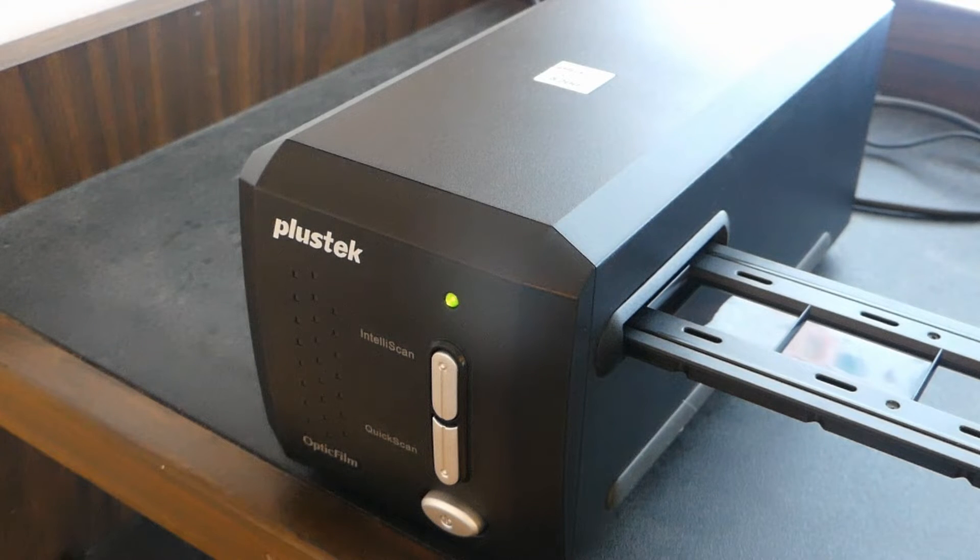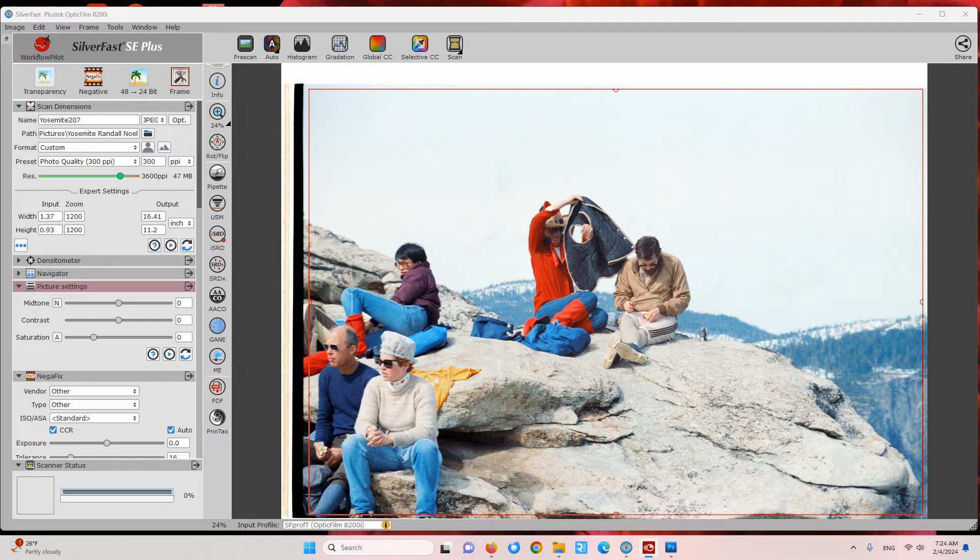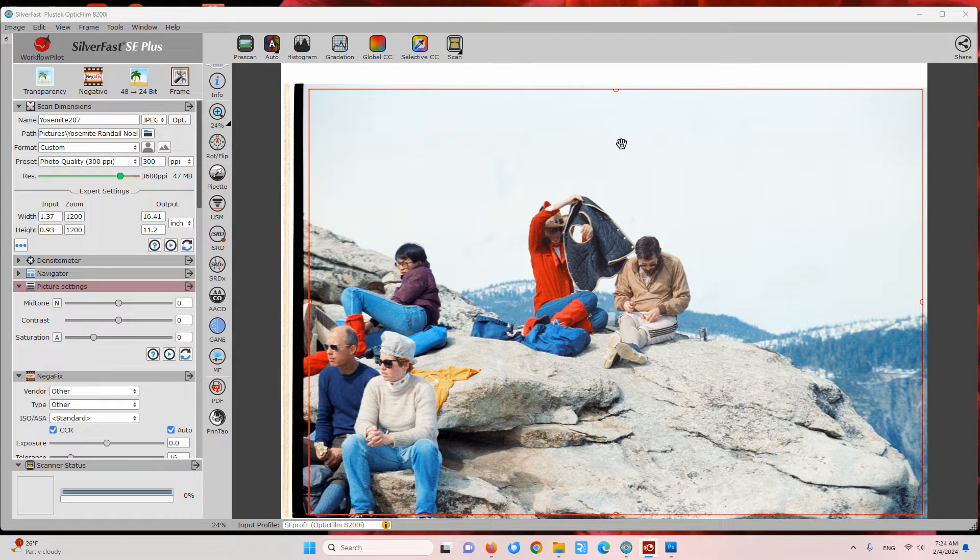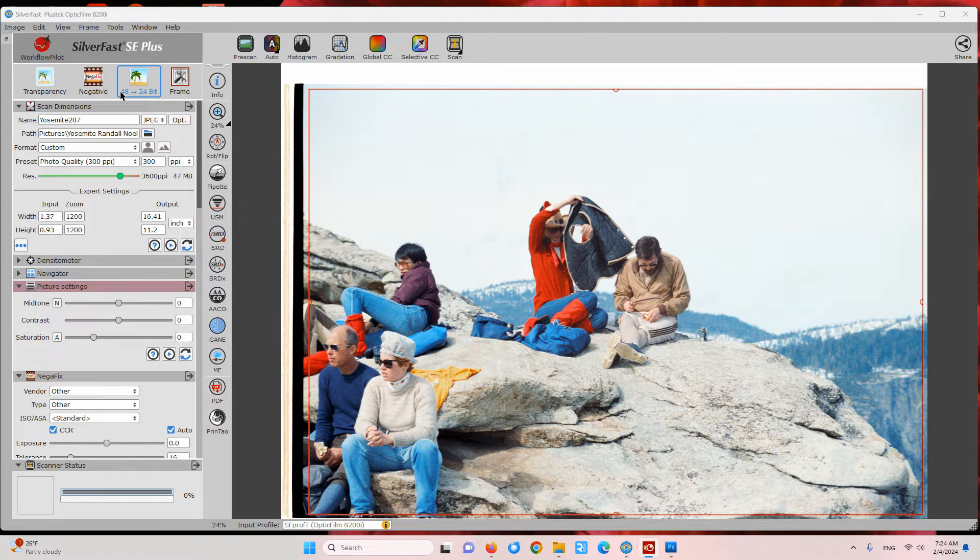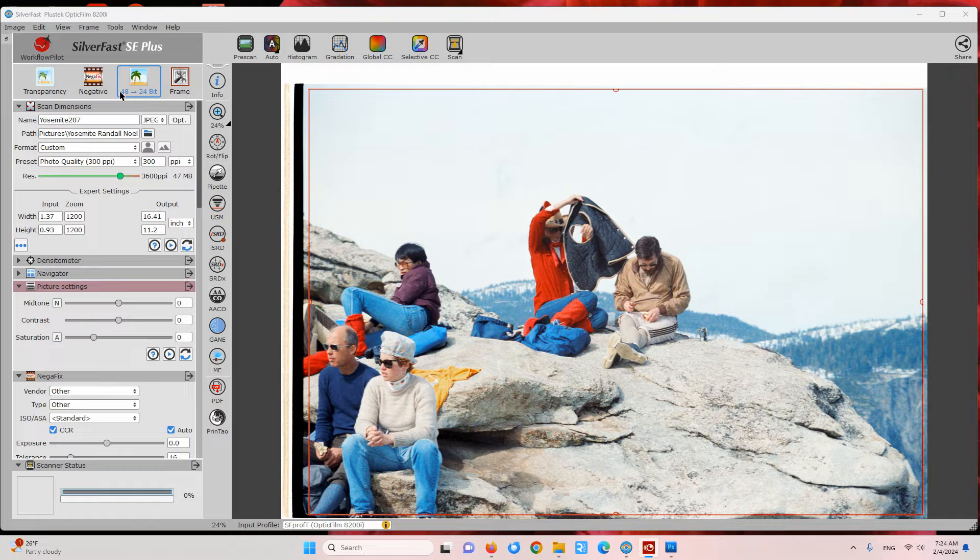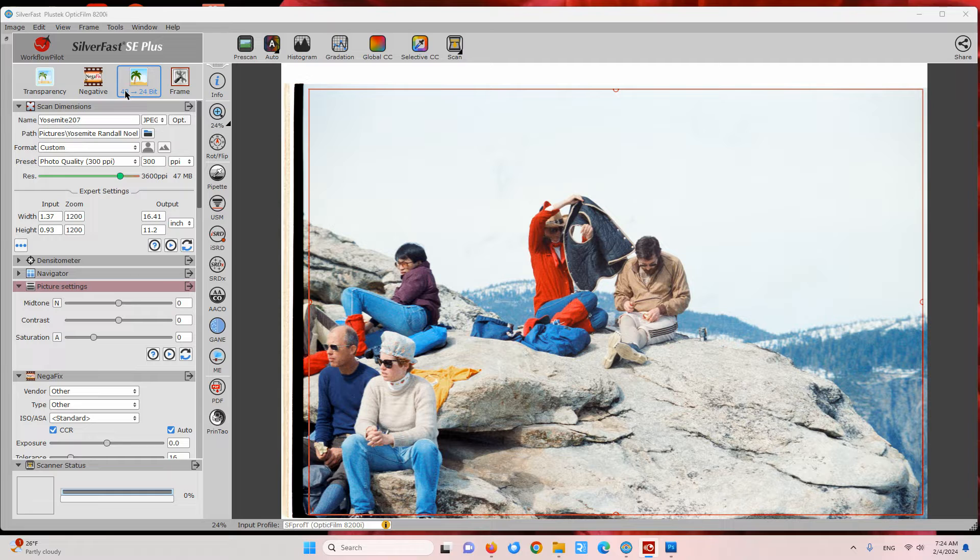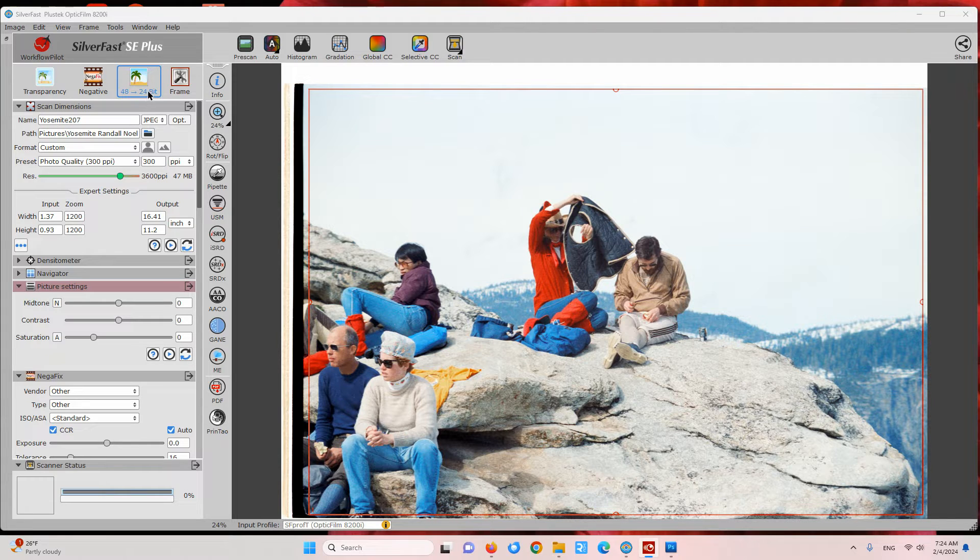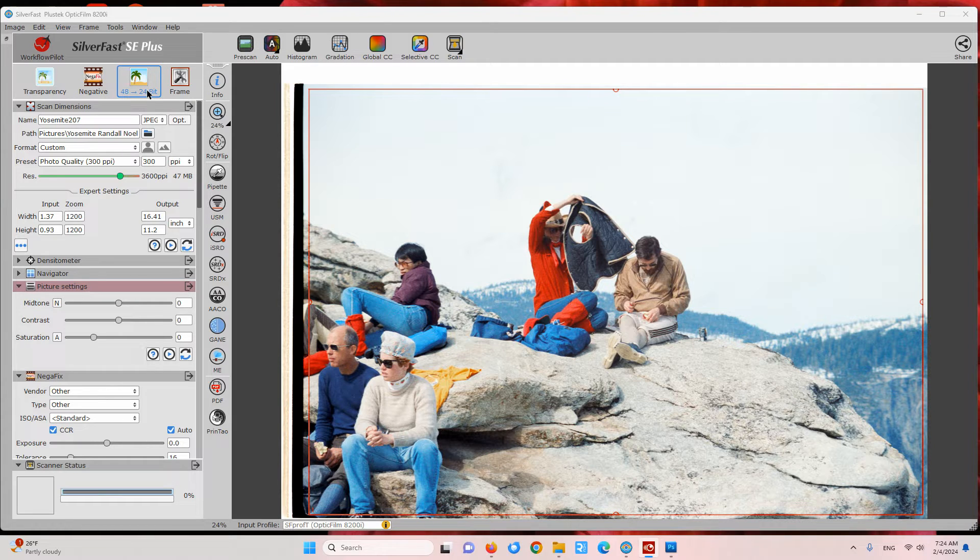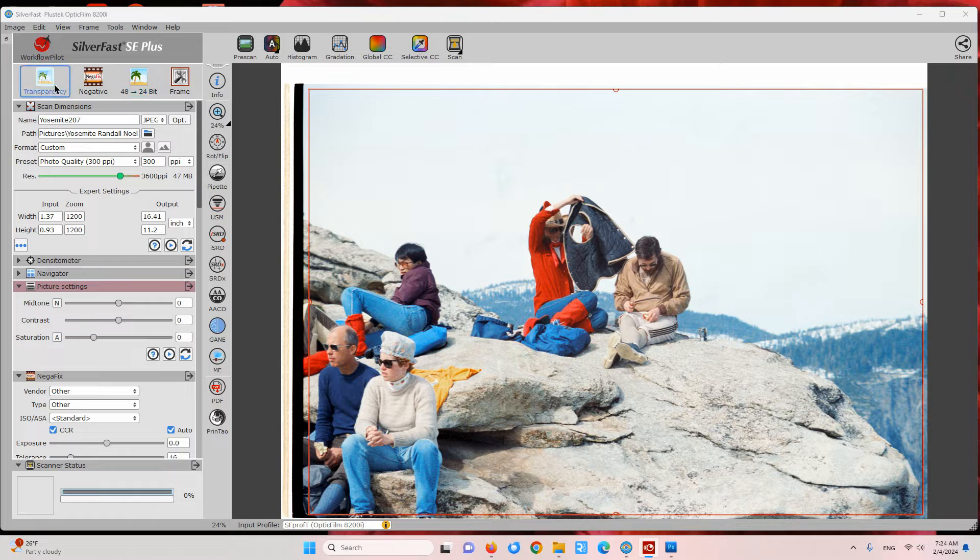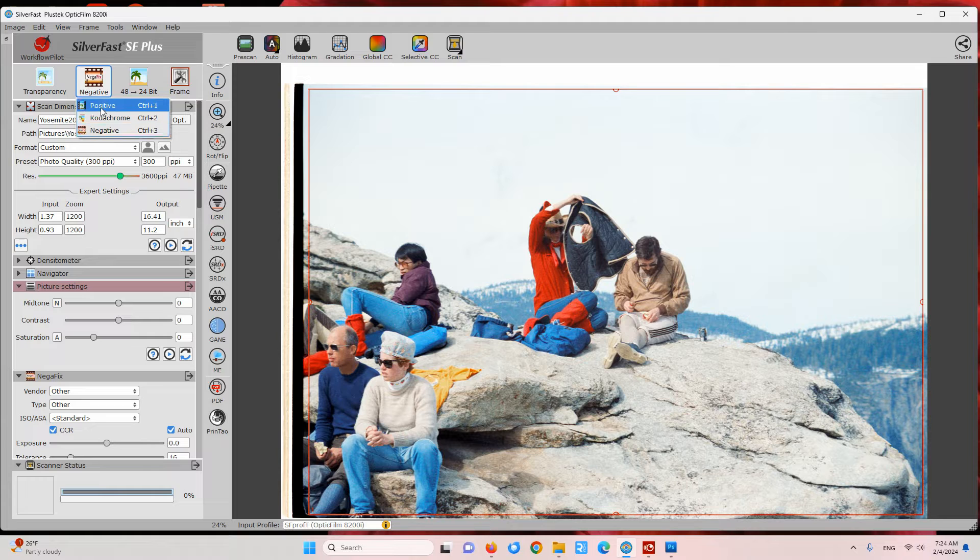This scanner scans in 16 bits per color channel, which this software represents as 48 since there's three color channels. Then it processes the photograph using those 16 bits per color channel but then saves in an 8-bit file with 8 bits per color channel, which this software represents as 24-bit. Here we're scanning a negative so we have this set to negative, although you can also choose positive or Kodachrome for slides.